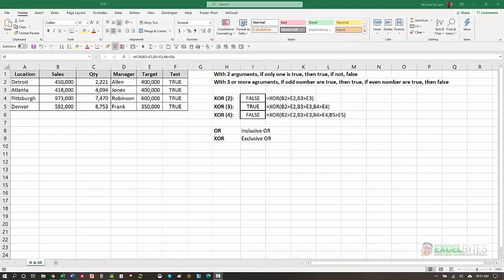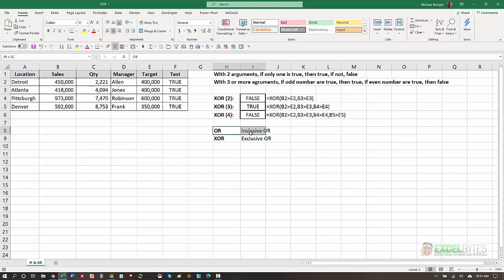The primary difference between the OR function and the XOR function is the OR function in Excel is an inclusive OR, which means if you have two or more arguments, as long as one of them is true, then you get a true. Even if you have ten arguments, as long as one is true, you will get a true.